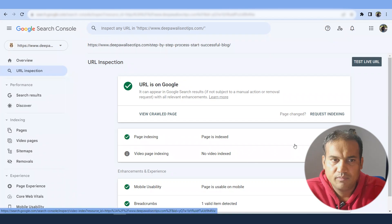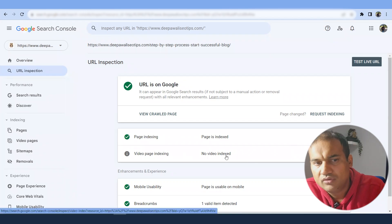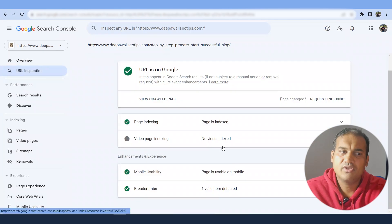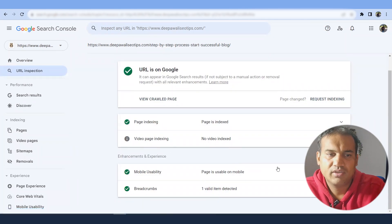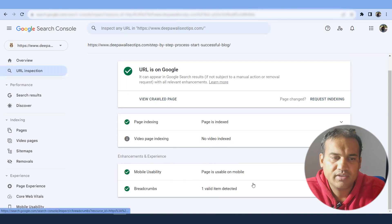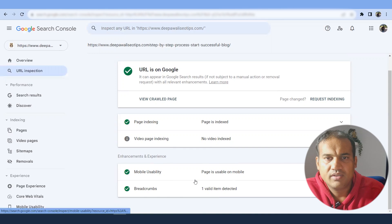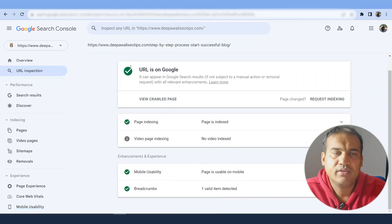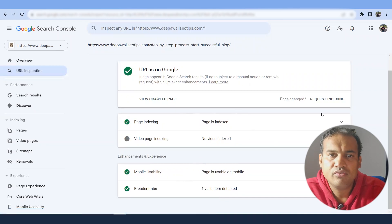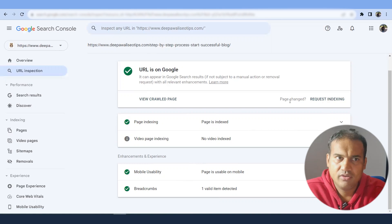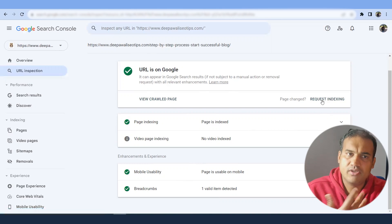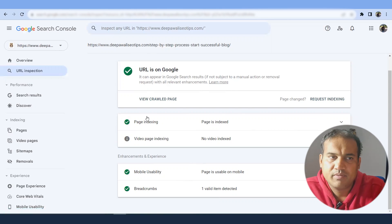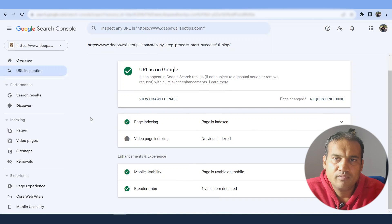Now there might be a situation where your URL is new and it is not indexed with the Google. What you can do is you can request indexing or if you have issues and you have updated your page, you can request it again. So this is what URL inspection is all about.